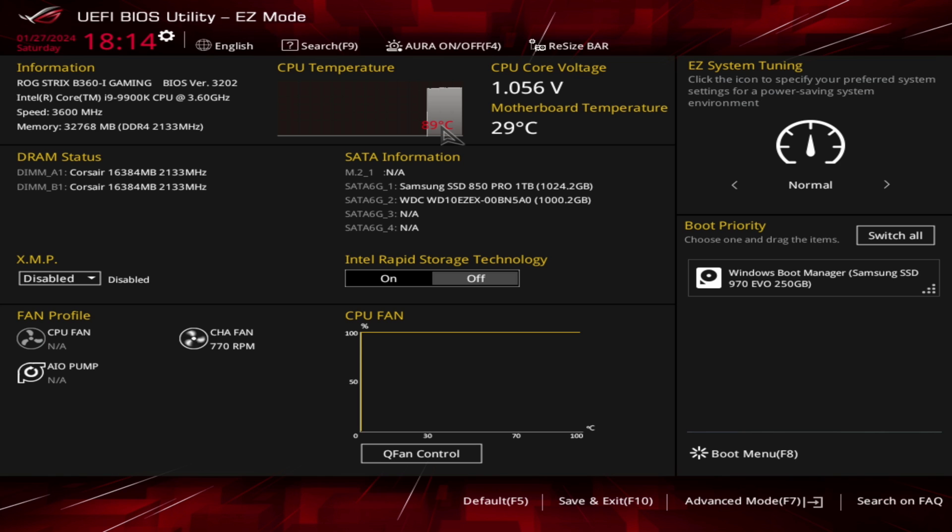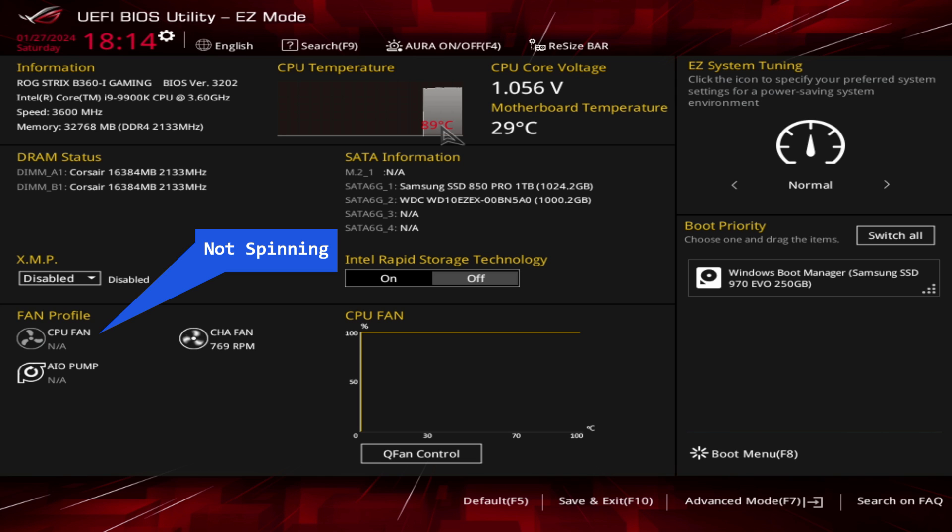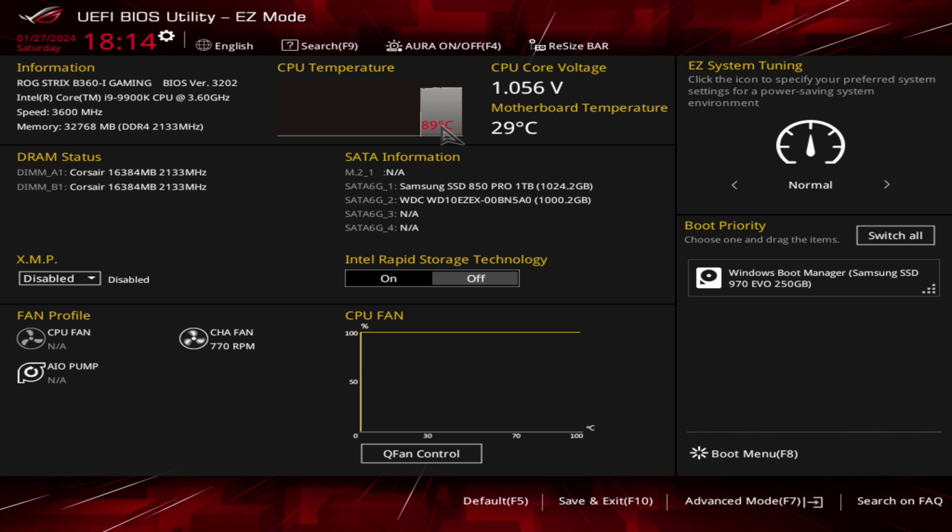Fifth, check the hardware issue. If the CPU fan error persists, there might be a hardware issue with the motherboard or CPU. Contact Asus support or a professional technician for further assistance.